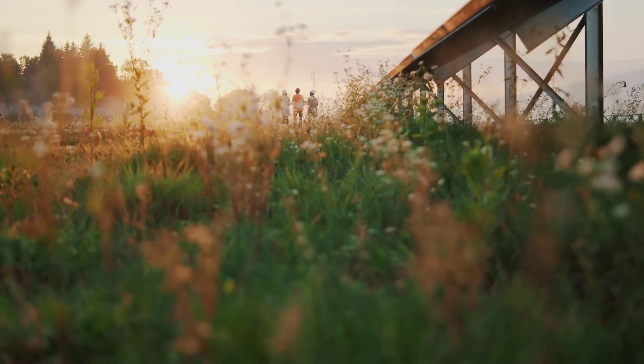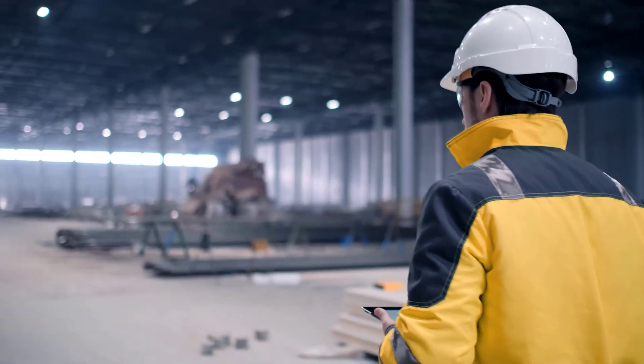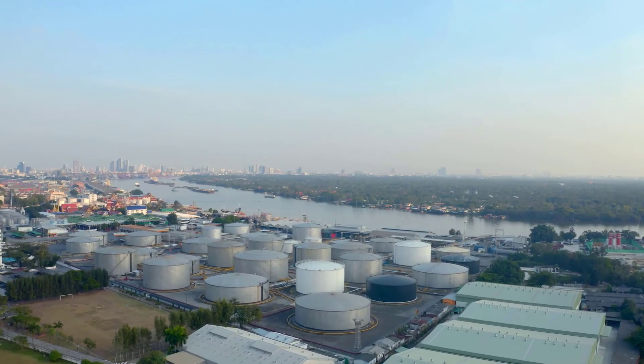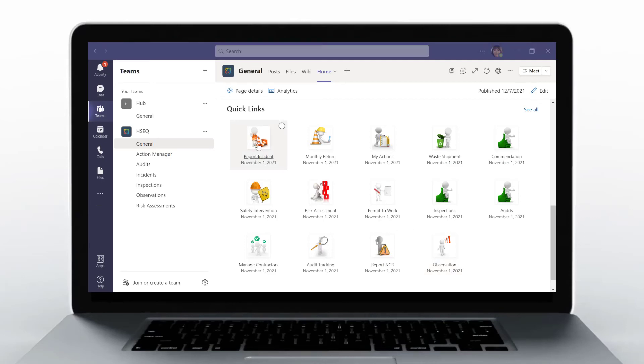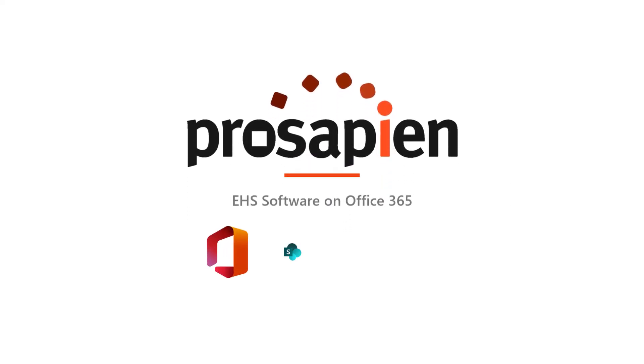Discover the perfect solution for Microsoft Enterprises to increase EHS engagement and reduce EHS risk. Learn more by viewing a demo today.